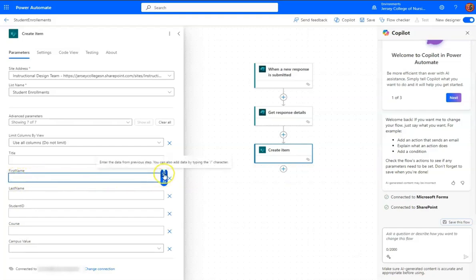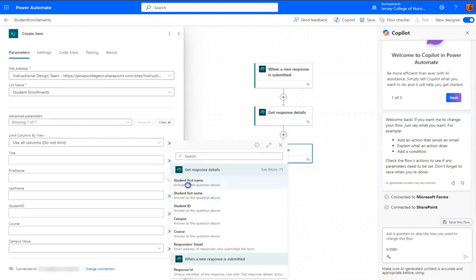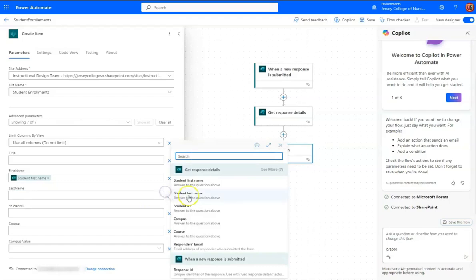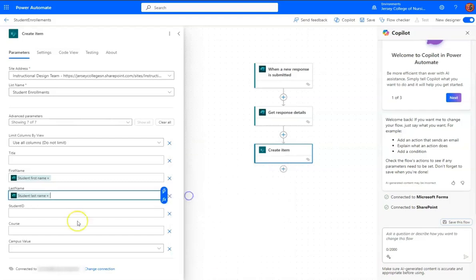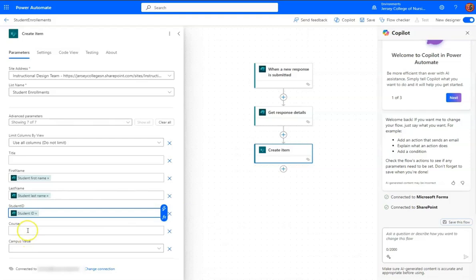and campus value. So if we click inside each one of those, and then choose the dynamic content icon, then we can just match these up. Student first name, last name, student last name, student ID, student ID,